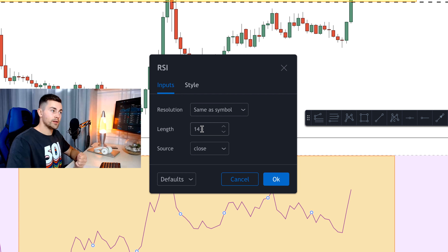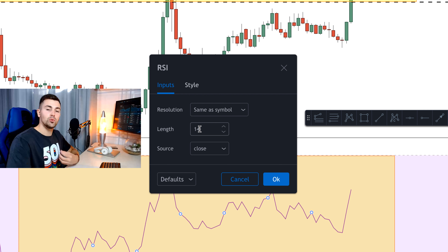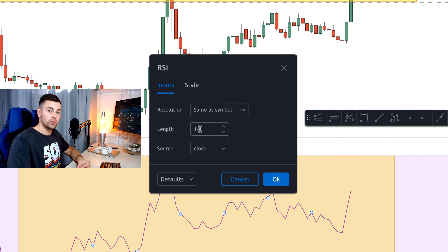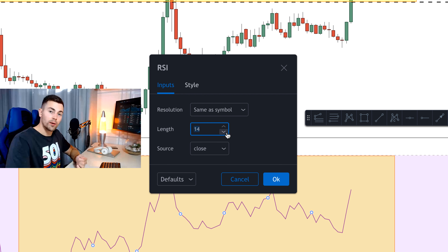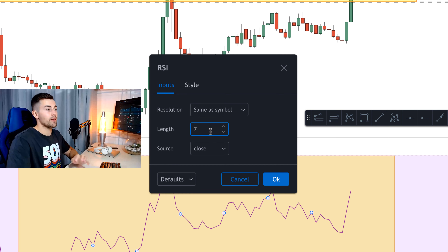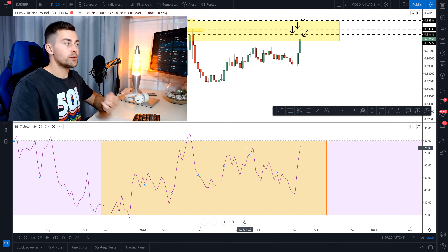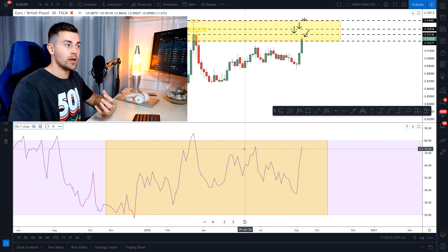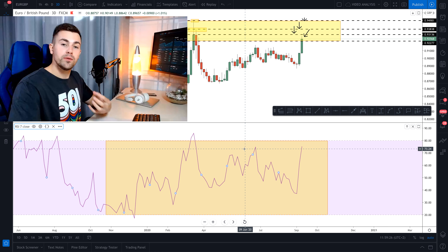One more thing we can adjust is the length — how many candles the indicator takes for analysis. The default is 14. Based on my experience, 14 works only when you're a swing trader making long-term predictions on very high time frames. For intraday trading we need more precise and timely signals, because on lower time frames the market is very fast and bounces quickly off structure. So I apply a length of 7.